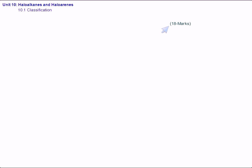This Organic Chemistry carries 18 marks in CBSE exam. The weightage may be different for different board exams, but in CBSE exam, this is of 18 marks.